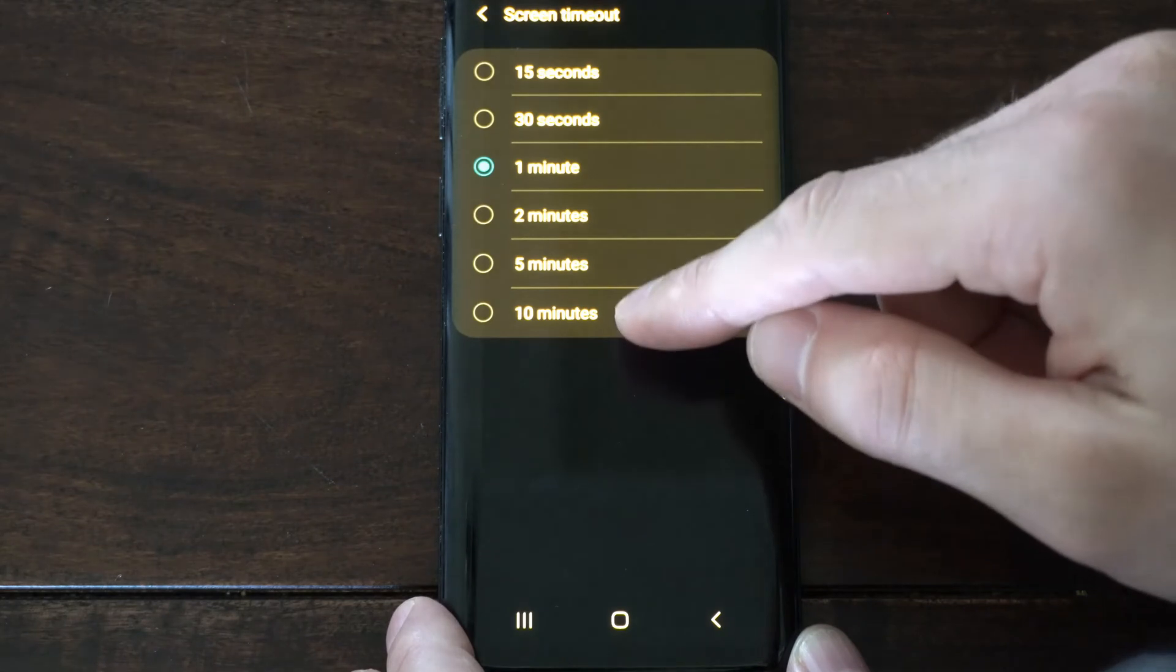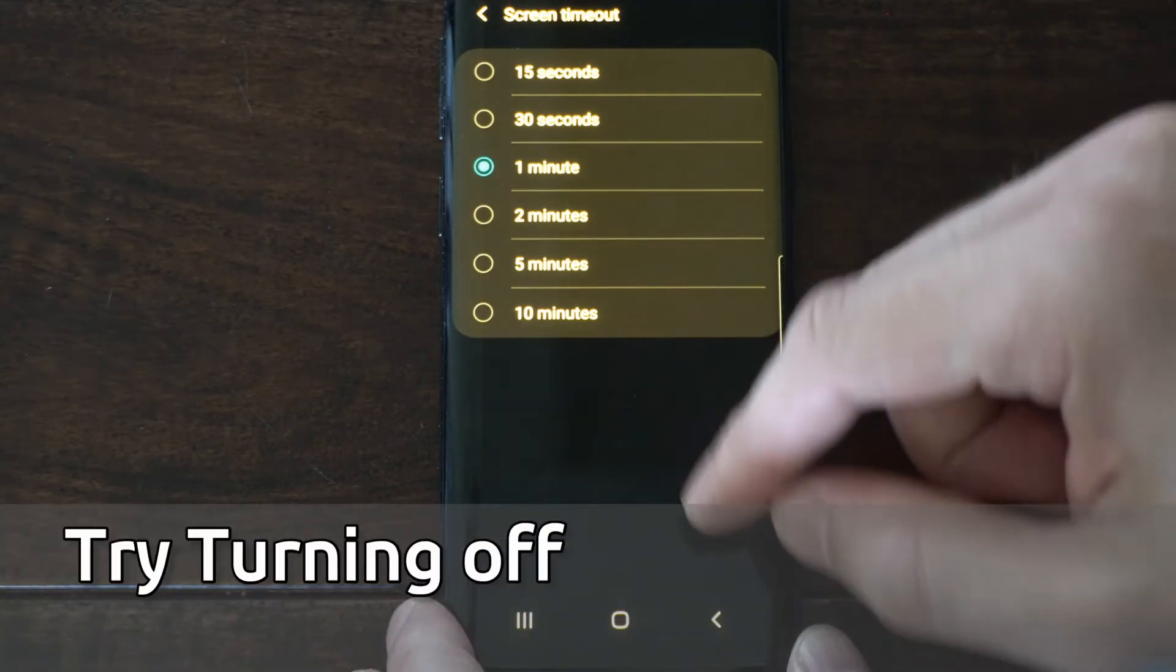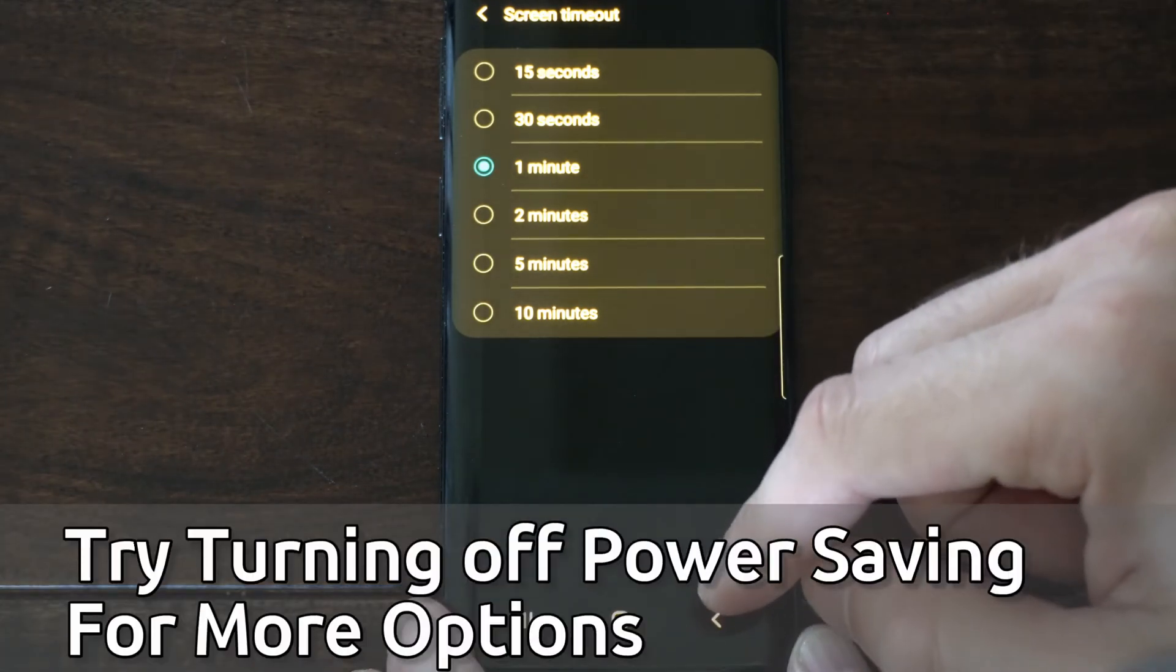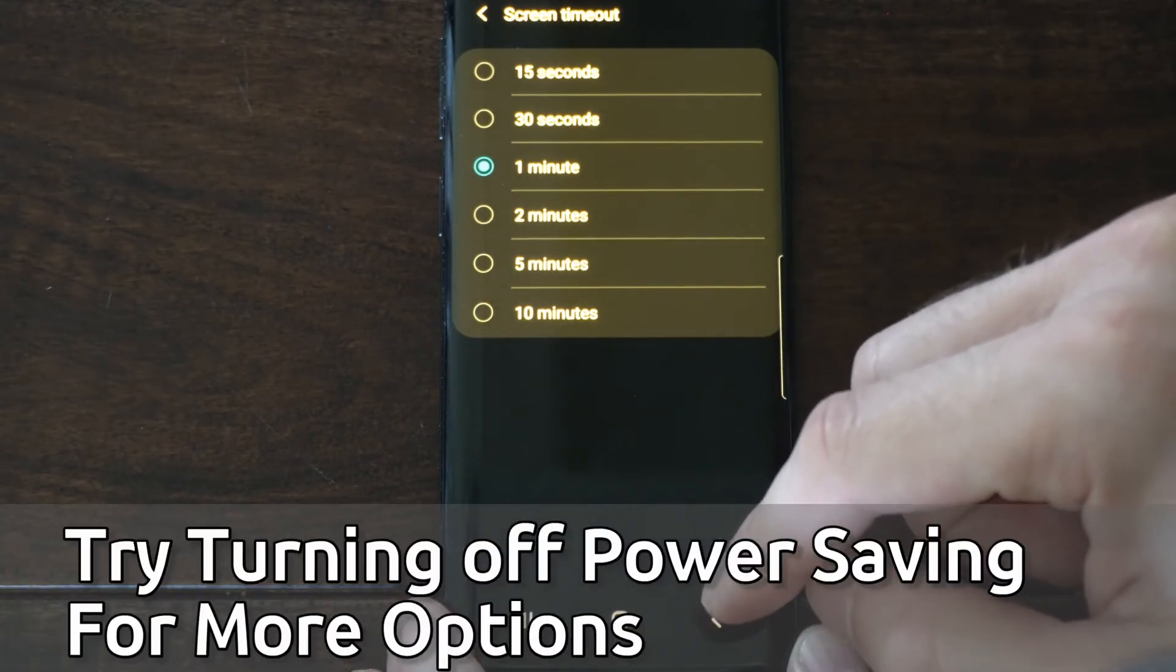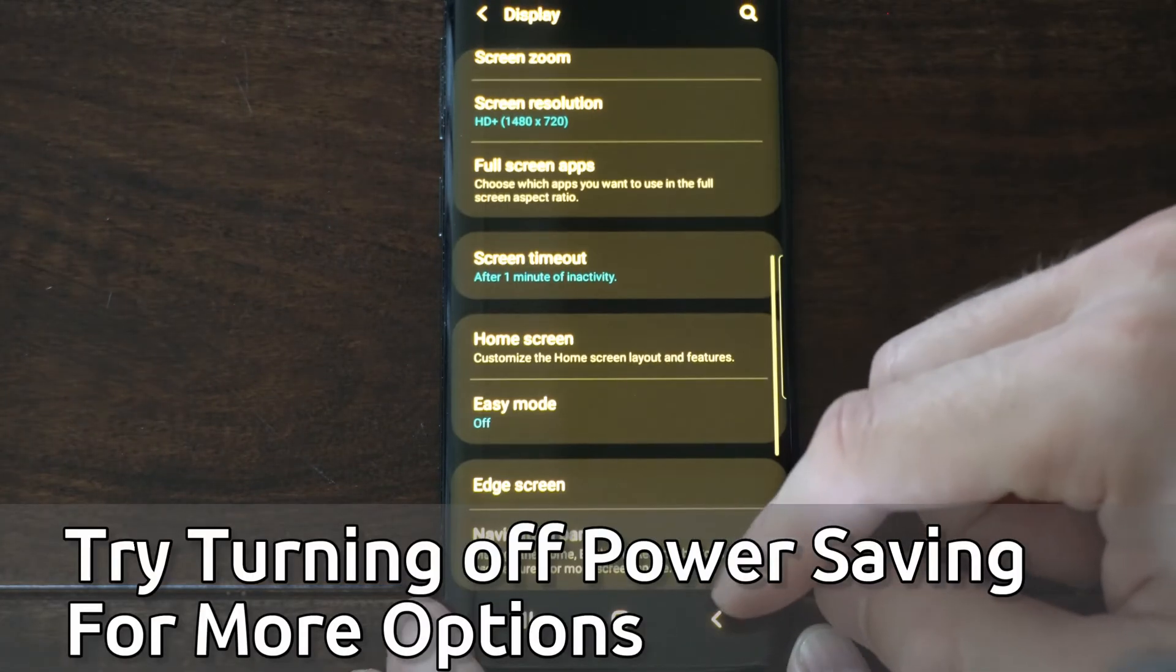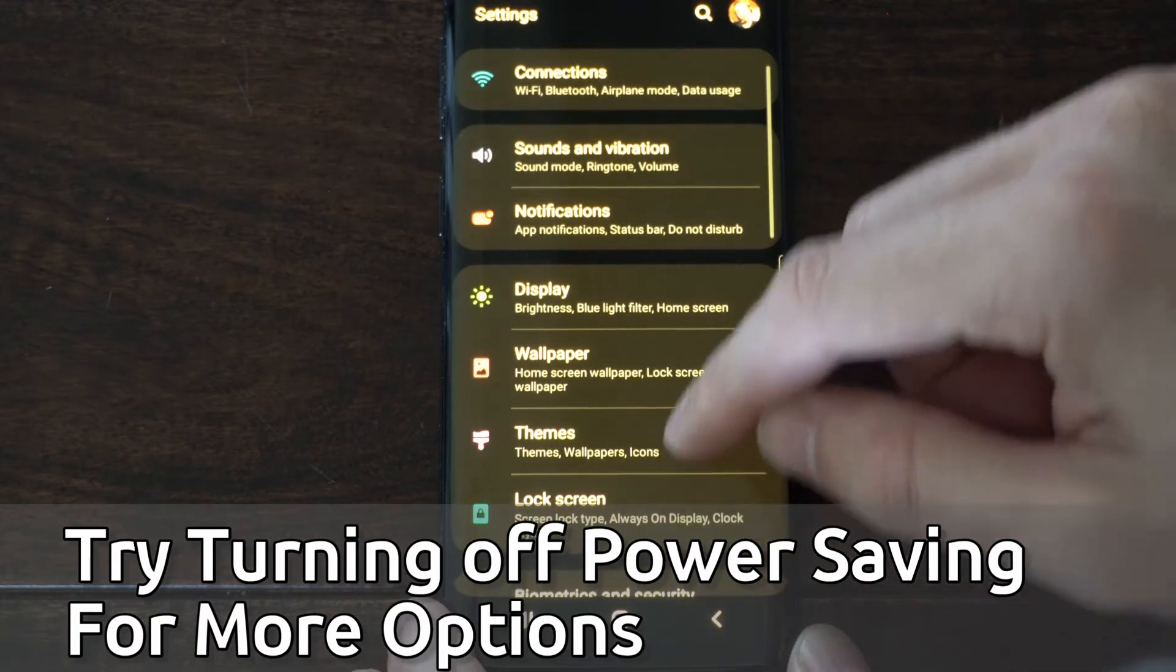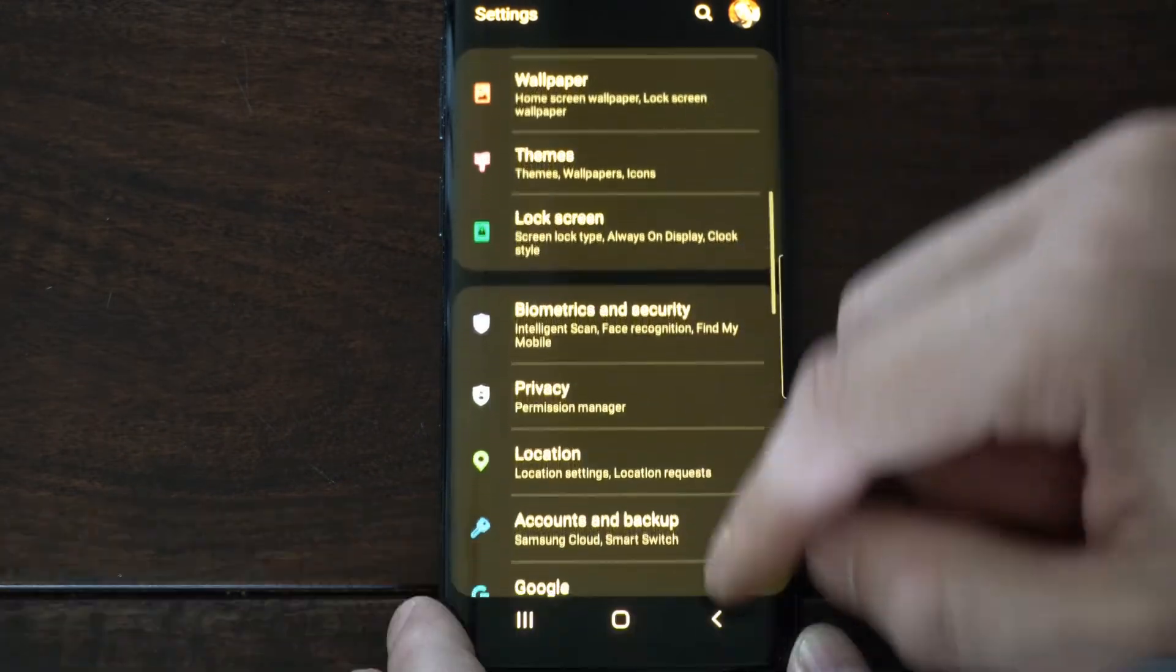Now my phone only allows me to go up to 10 minutes, but yours might allow you to go to never or infinite. Now let's back out and go to the main setting menu,